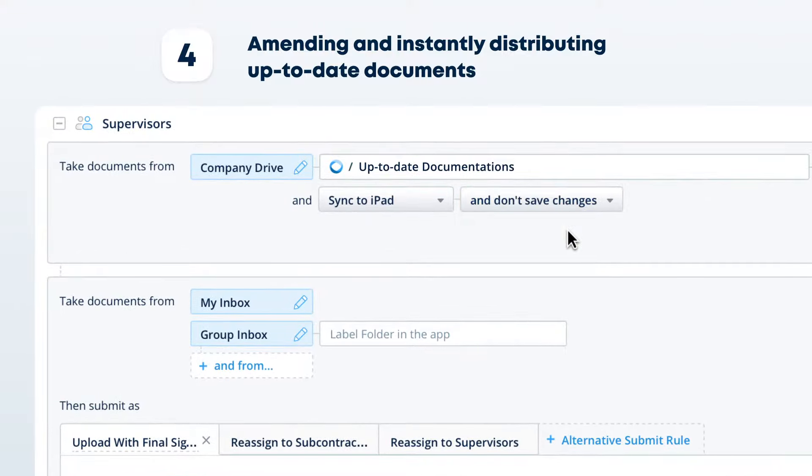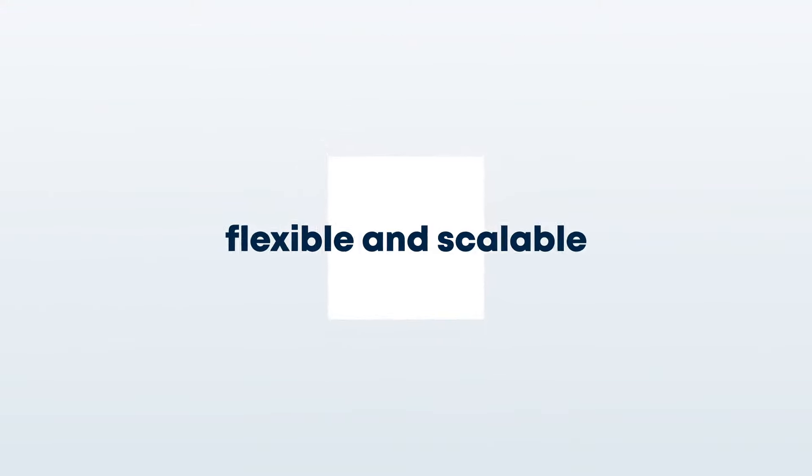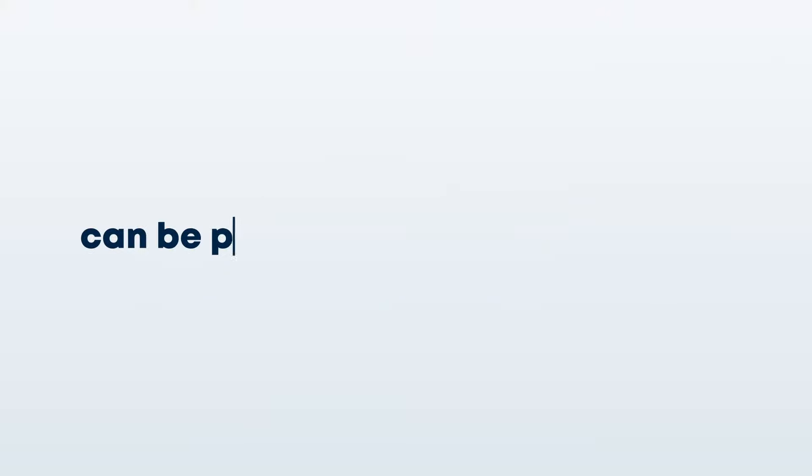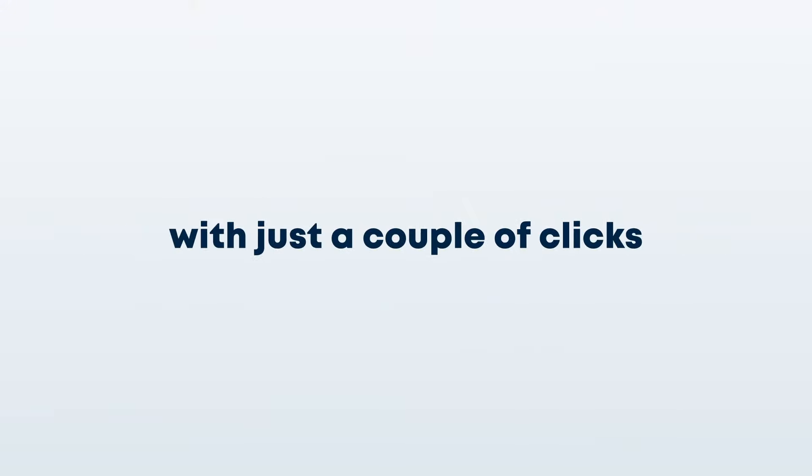Workflows in Fluix are flexible and scalable, from small teams to thousands of participants, and can be published when you're ready with just a couple of clicks.